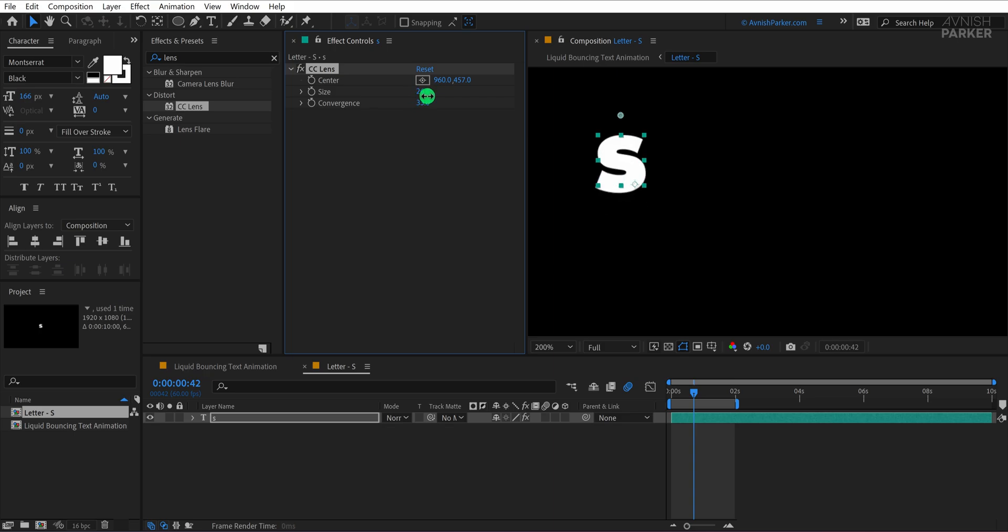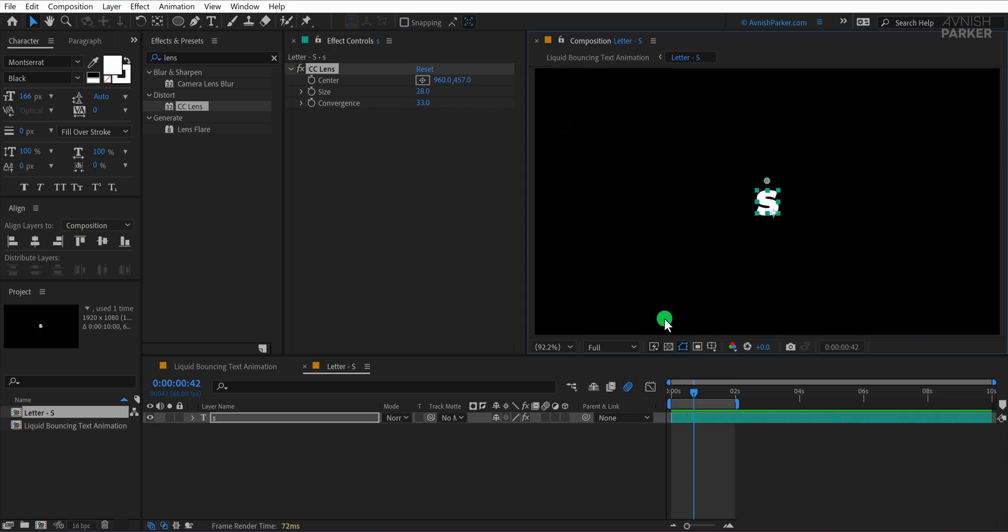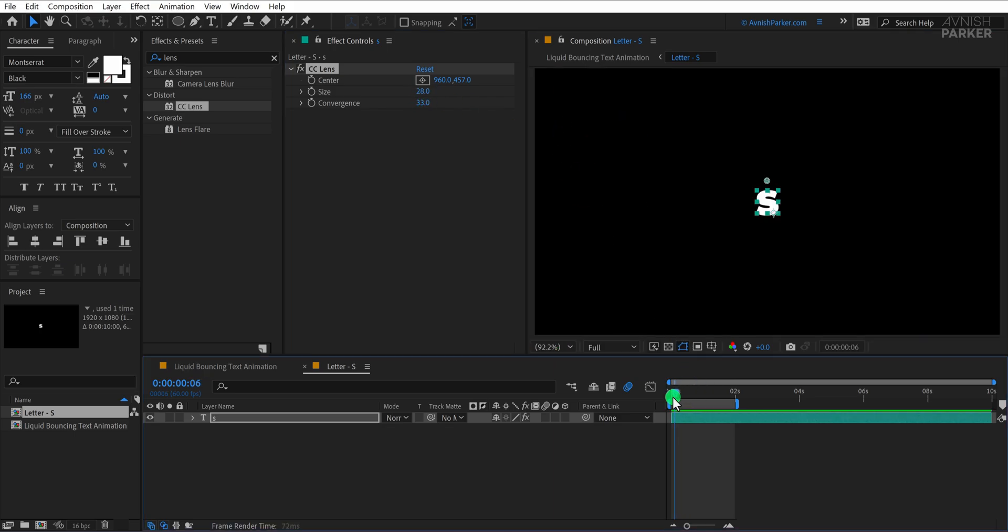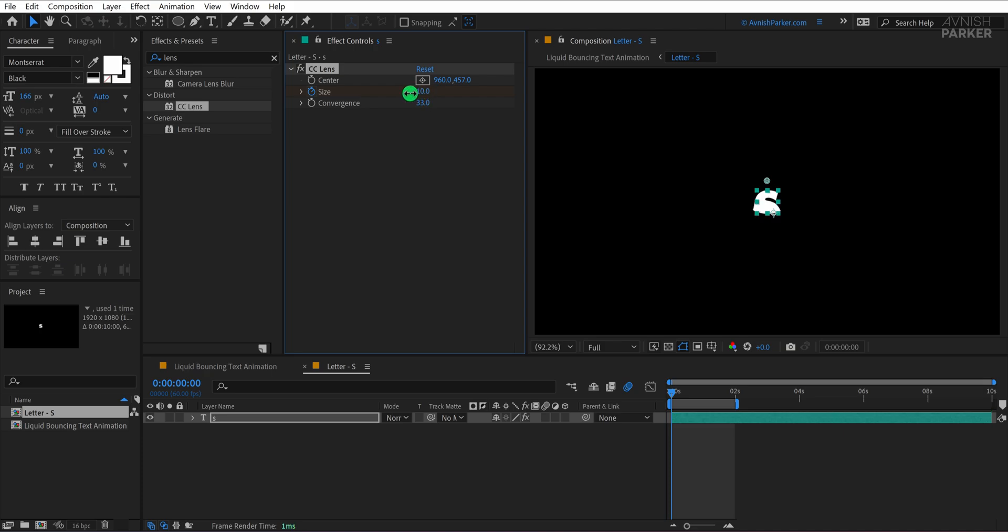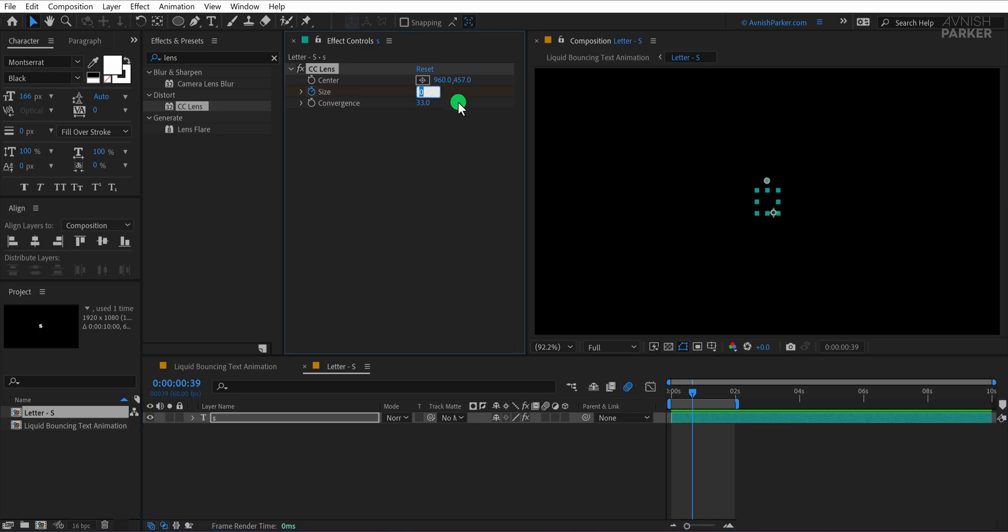Let's now animate this effect. Reset the view to fit 100% so you can see the whole composition. Make sure you're on the first frame of the timeline. Then add a keyframe for the size property of the CC lens effect. Set this initial size value to zero. Move forward to around the one second mark and change the size value to 50. This will create a zoom-like distortion that grows over time and adds extra energy to your text bounce animation.